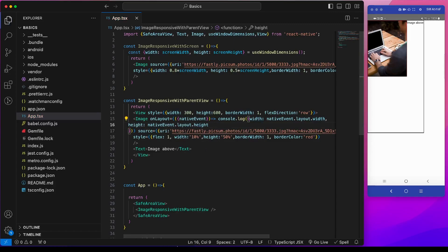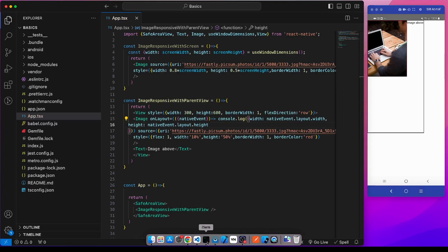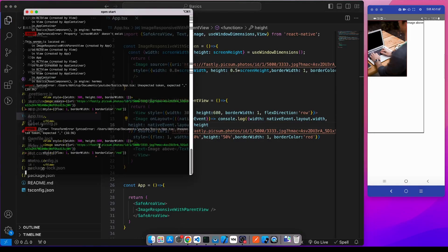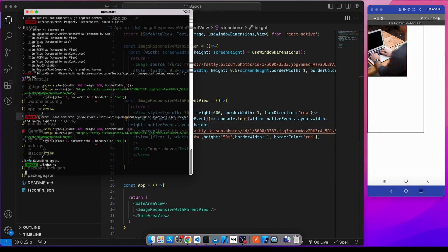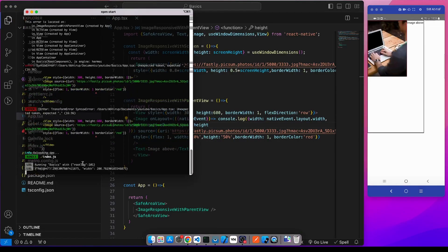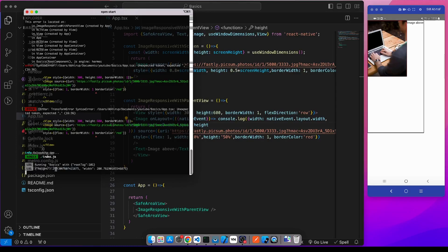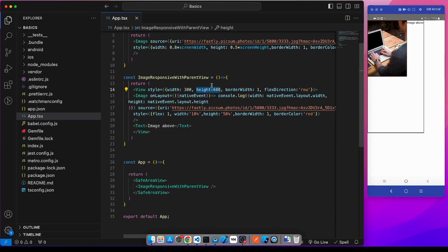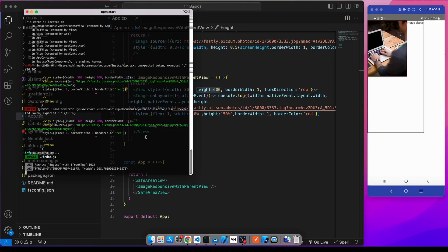So if we go to the console, let's give a restart. Here, so we see that on layout of this view it will log out this. So this height is 299, which is approximately 50% of this parent view. So this parent view is having a height of 600, and 50% of this is approximately 300. So this is also nearby. It is a bit less because we have also applied border width of 1.